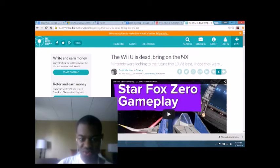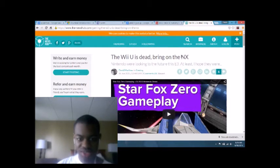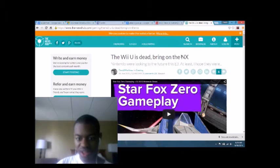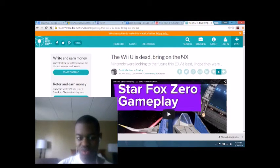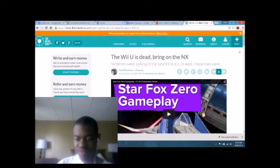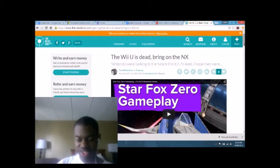The Wii U's dead, Briandie NX. Nintendo, we are looking at to the future, this E3, at least I hope they were. Well, we were expecting that too.